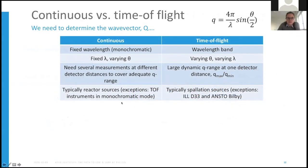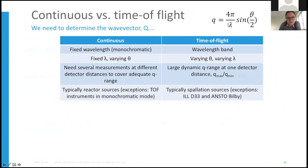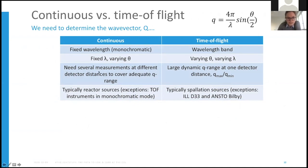With small angle neutron scattering there are two ways of acquiring the q vector information. We can use continuous SANS, whereby we have a fixed wavelength — we keep lambda constant and measure different angles to determine q. To get an adequate q range, we need several measurements at different detector distances. These experiments are typically performed at reactor sources, with exceptions of time-of-flight instruments that can operate in monochromatic mode.